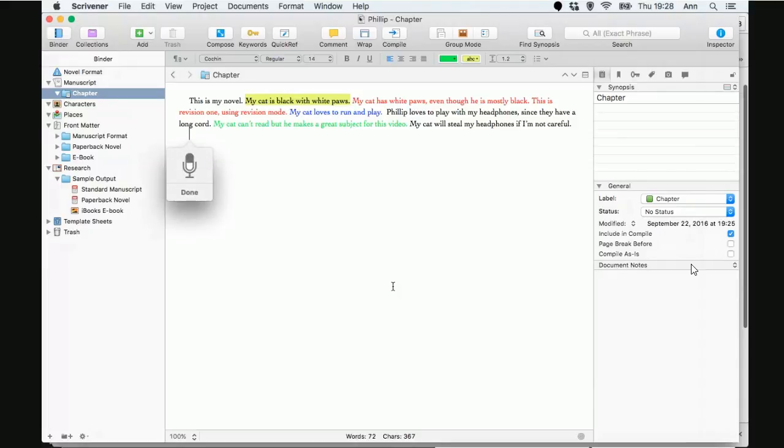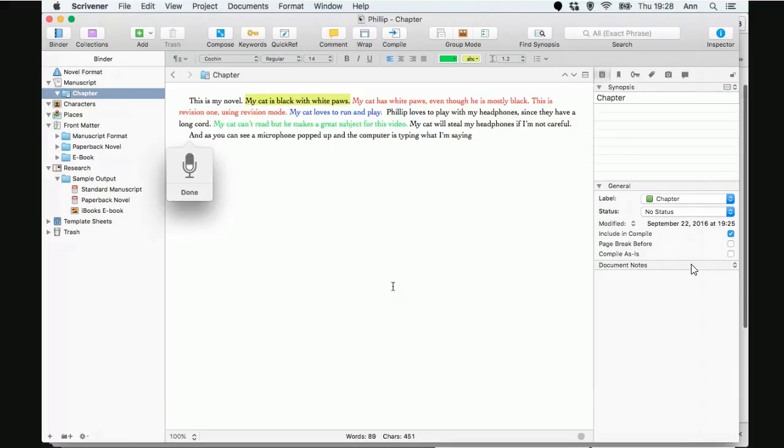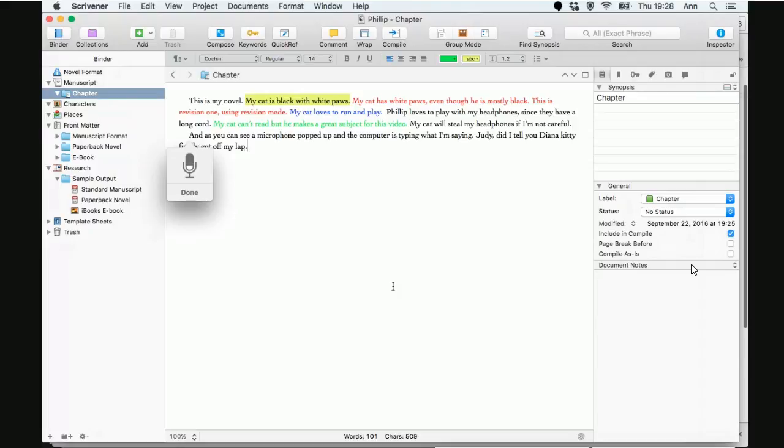And as you can see, a microphone popped up and the computer is typing what I'm saying. Period. Period. Period. Judy, comma, did I tell you Diana Kitty finally got off my lap? Period. Period.